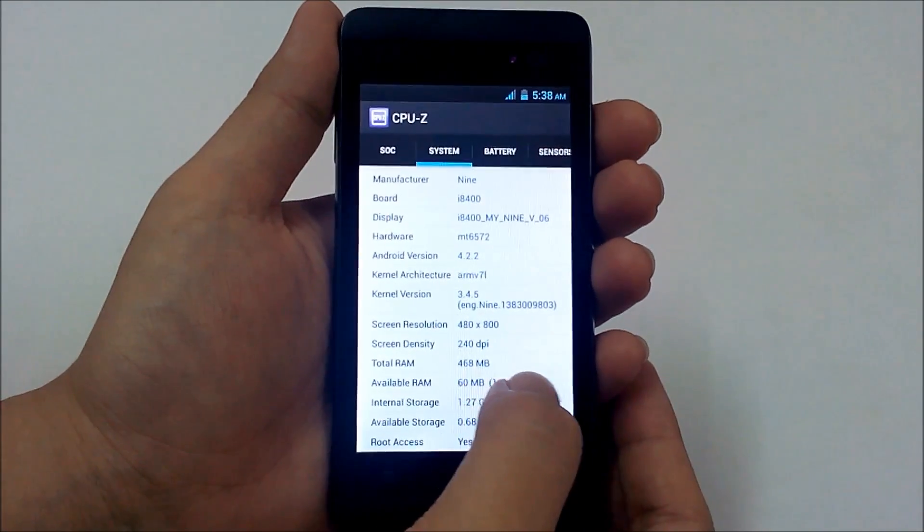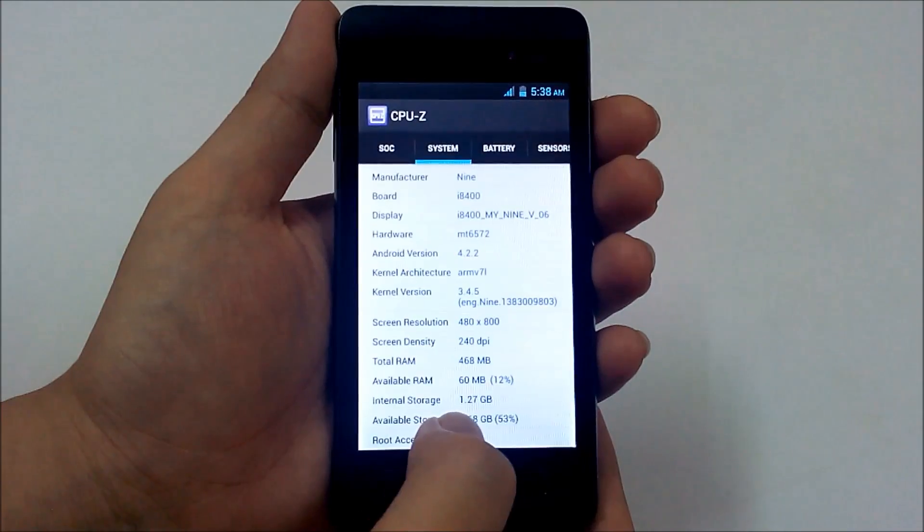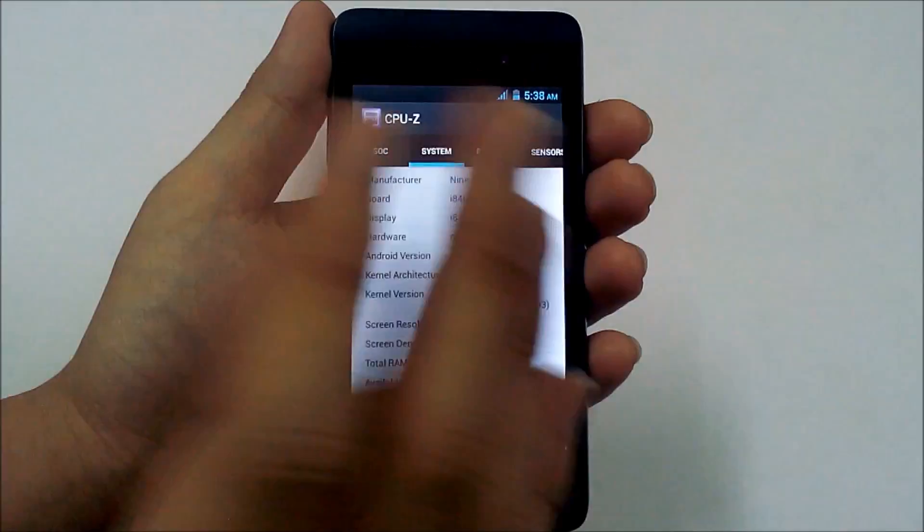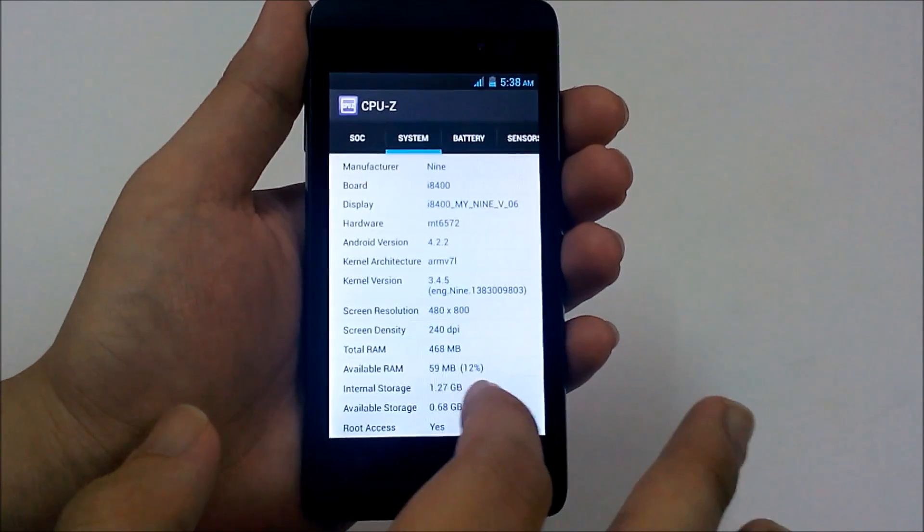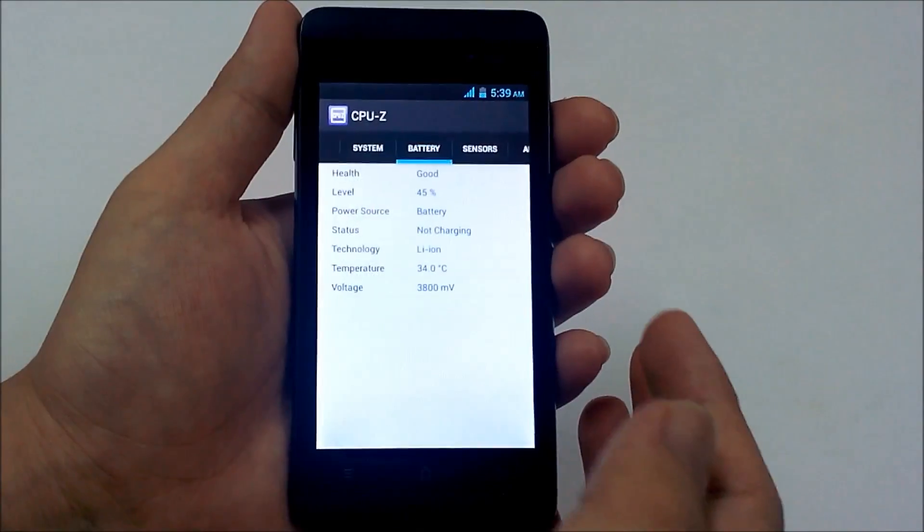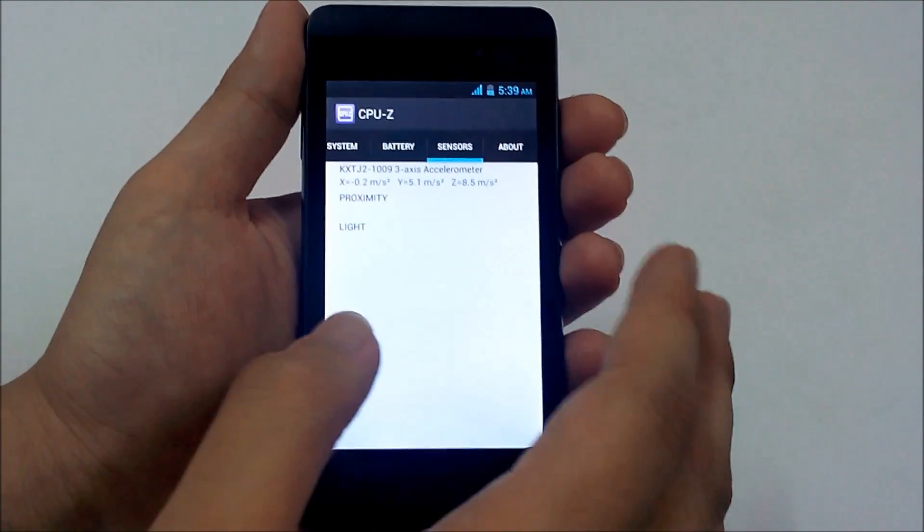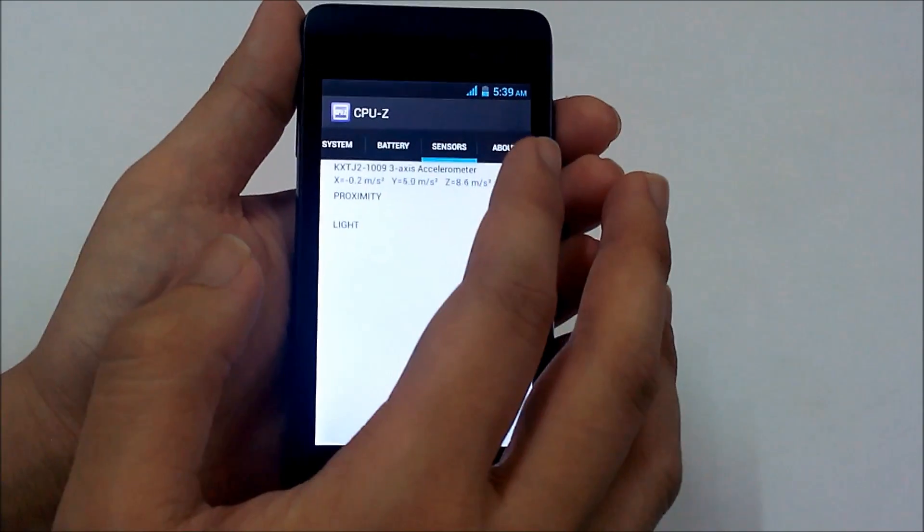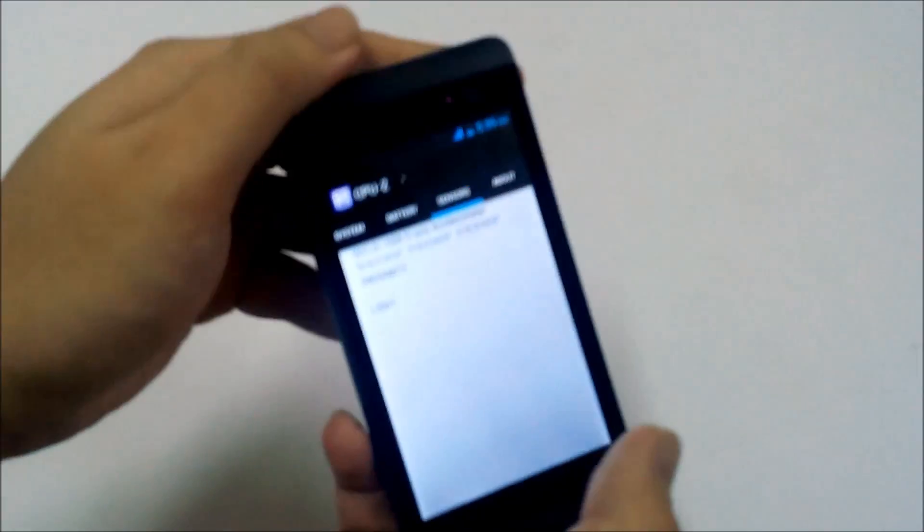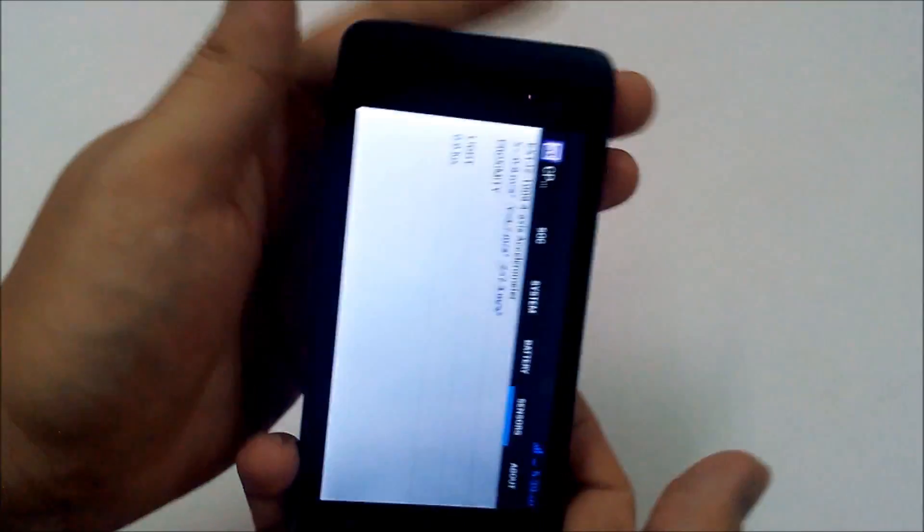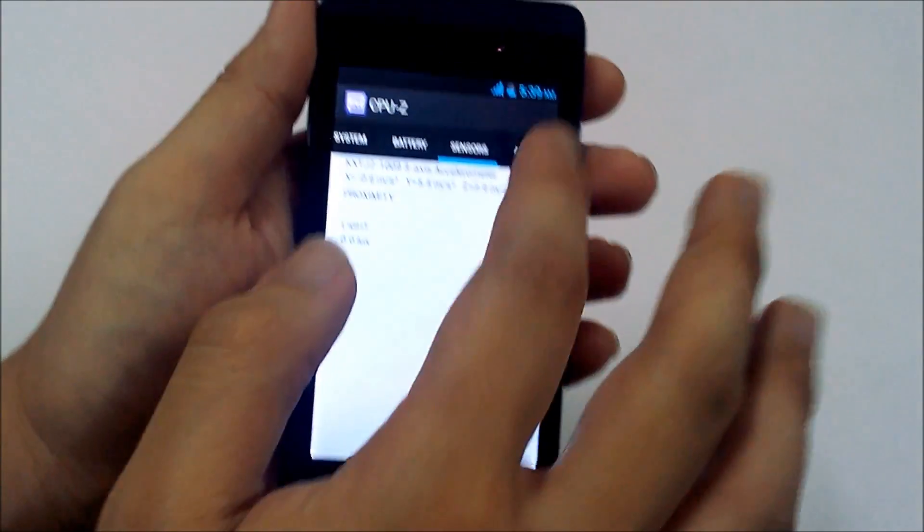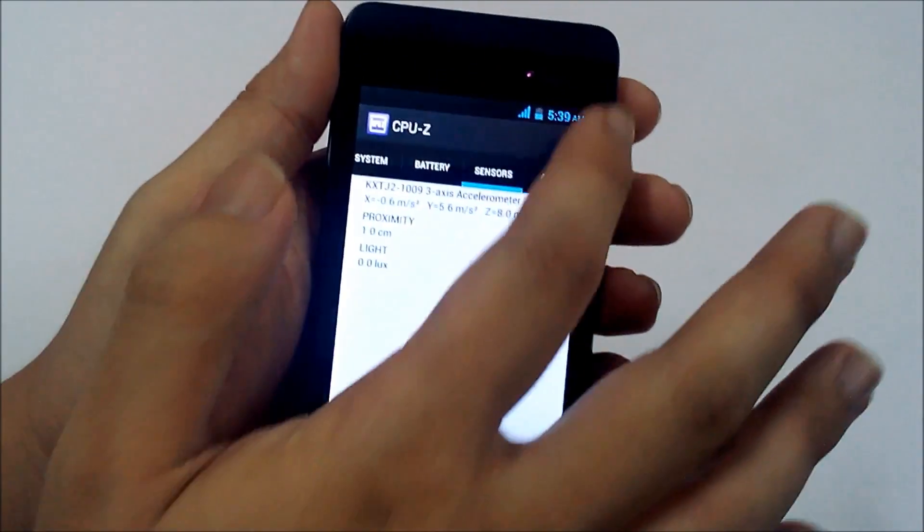The total RAM available to user is 468 and the internal storage that you can store the apps only is 1.27 GB. Lithium ion battery. Sensors, there are only three sensors in this phone which is the accelerometer.